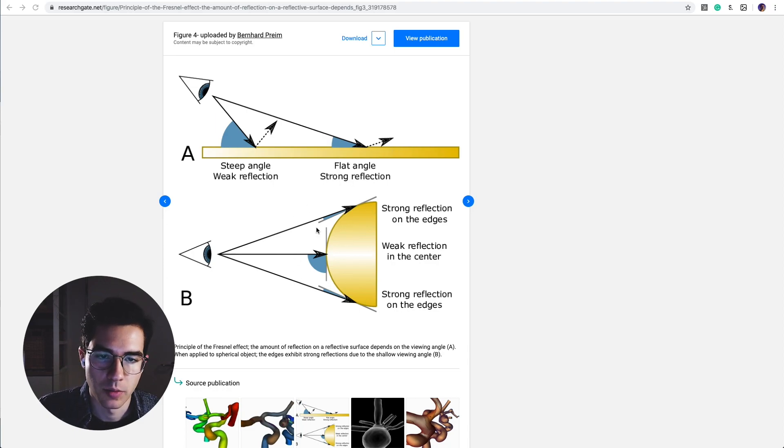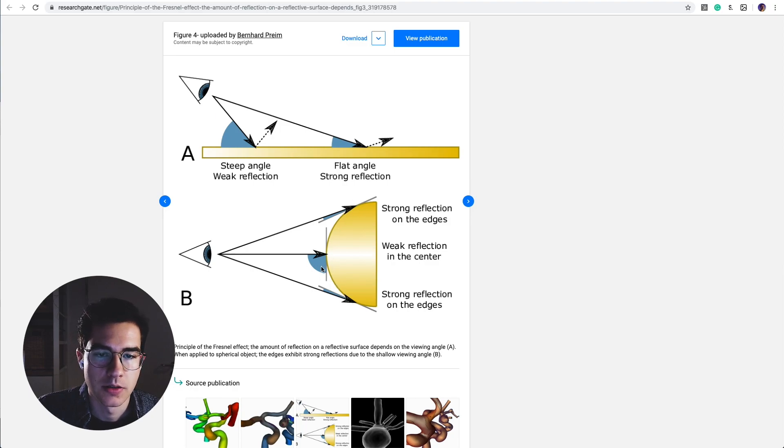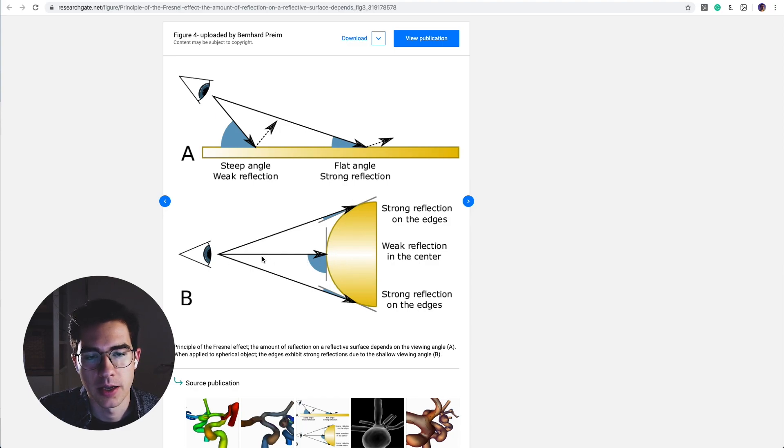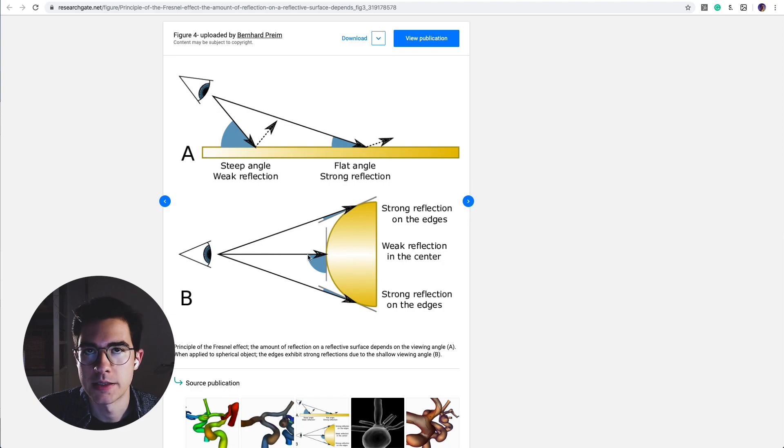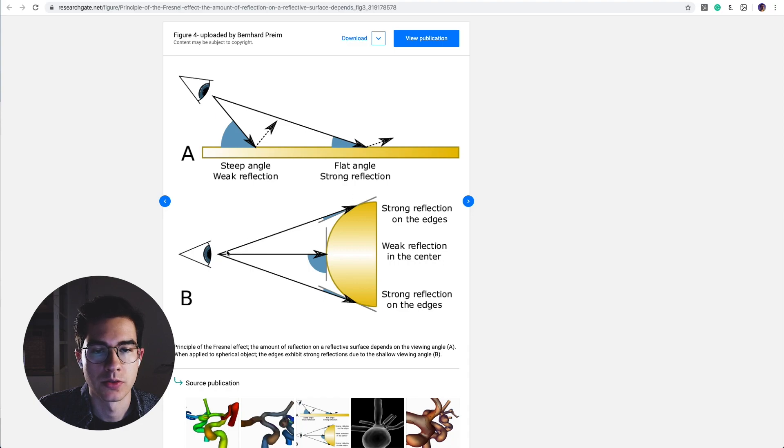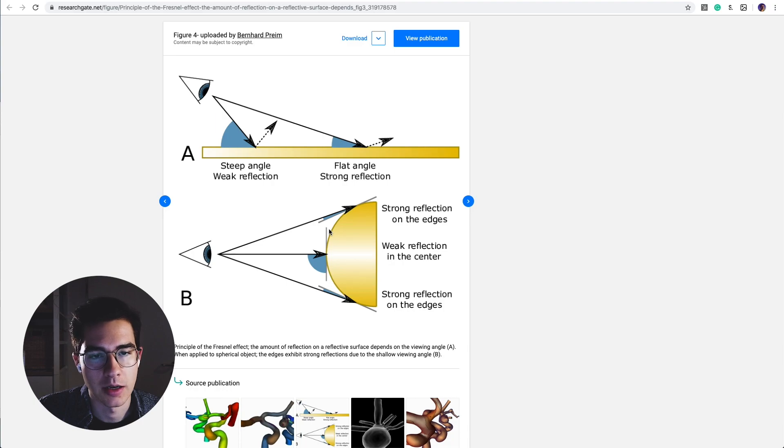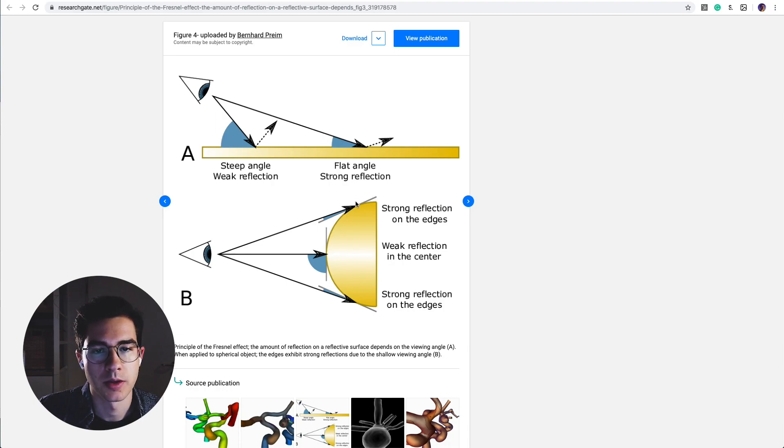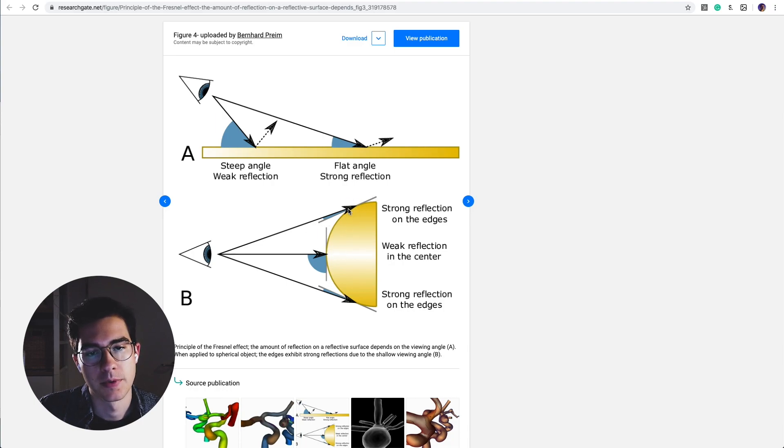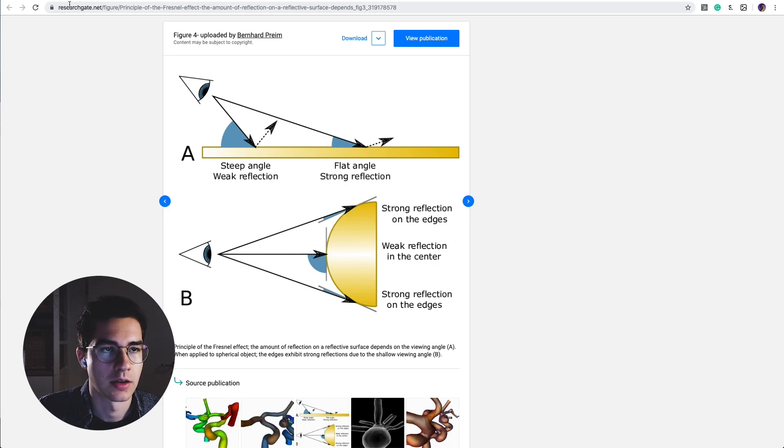This is most prominent with cylindrical objects or round objects. Here in the center we will have a view direction of basically 90 degrees with really weak reflections in comparison to those really strong reflections when we have a view direction of almost 180 degrees. Here on the corners we will get much stronger, sharper reflections than we will get here in the center.